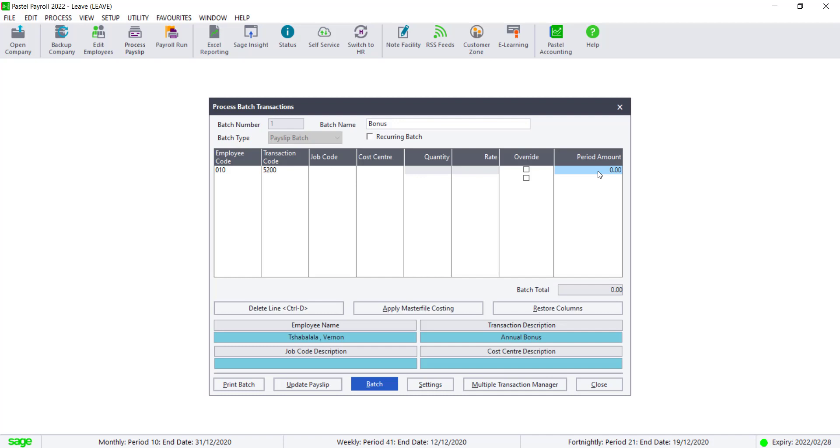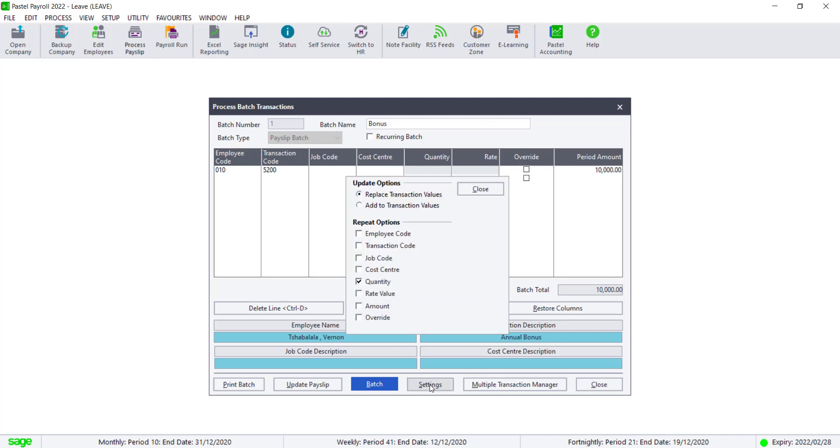To save time for the next employee, click on Settings. Then select the information you want to repeat, like in this case, the transaction code. Now, when entering the next employee, the transaction code will automatically appear.